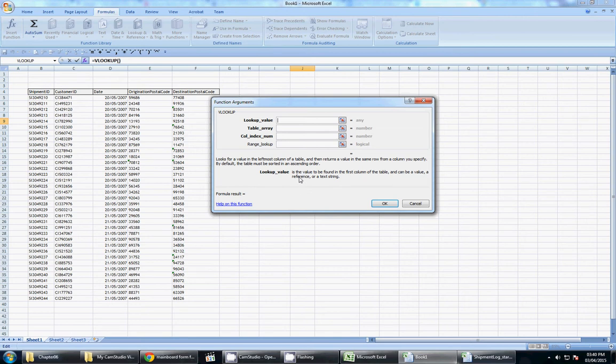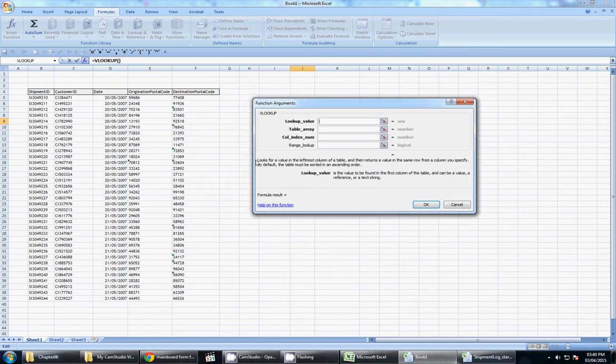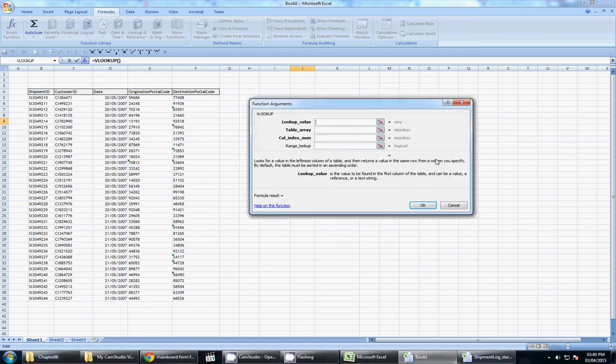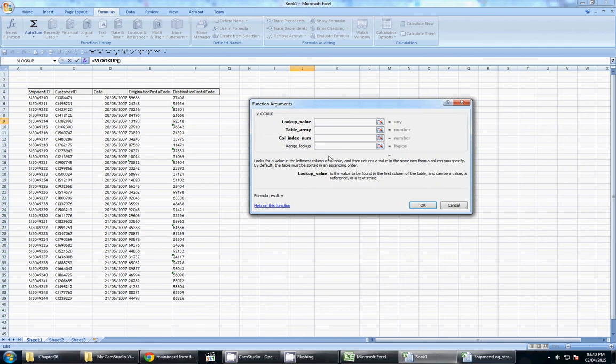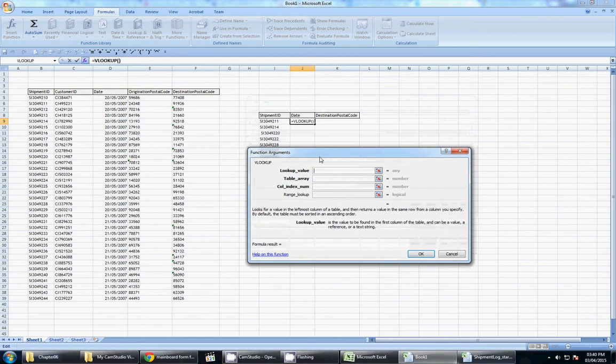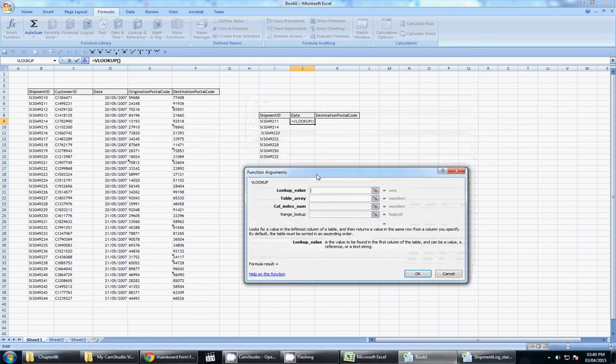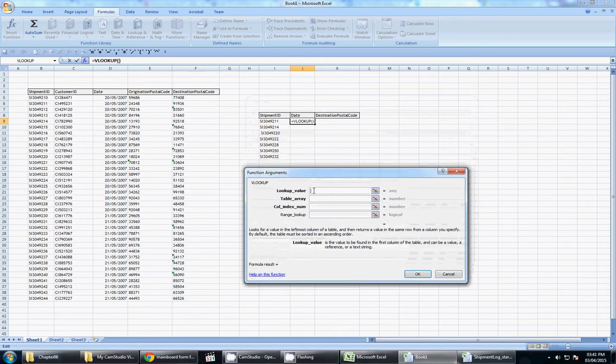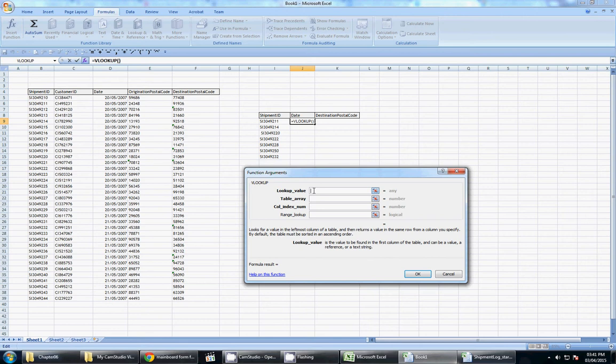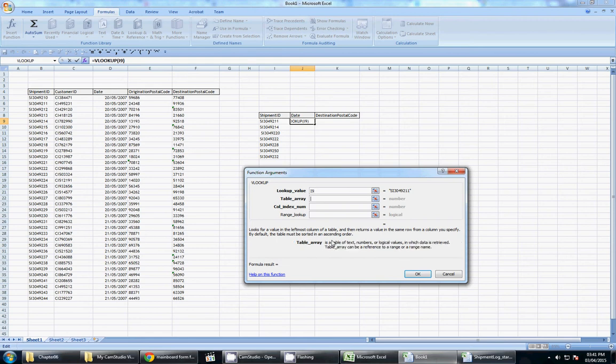And this window pops up indicating the function arguments that we want to look at. So what this does is give you a little description as to what the VLOOKUP is. It looks for a value in the left corner of the table. We'll go through that now. And it also gives you the different function arguments that you have to enter to return your value. So let's start. Your lookup value, my lookup value is the value that you are looking for. So in this case, my lookup value is this because I want to find this value in this table.